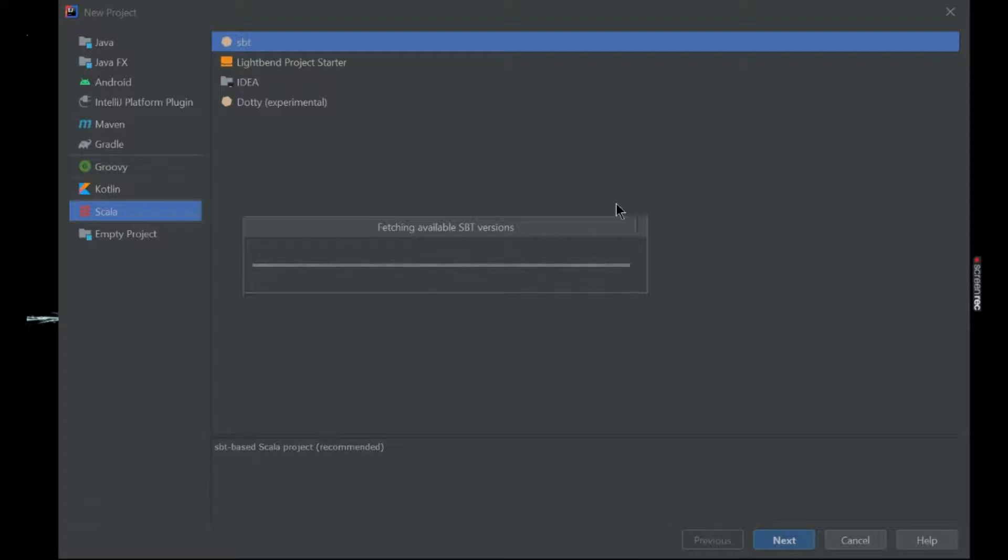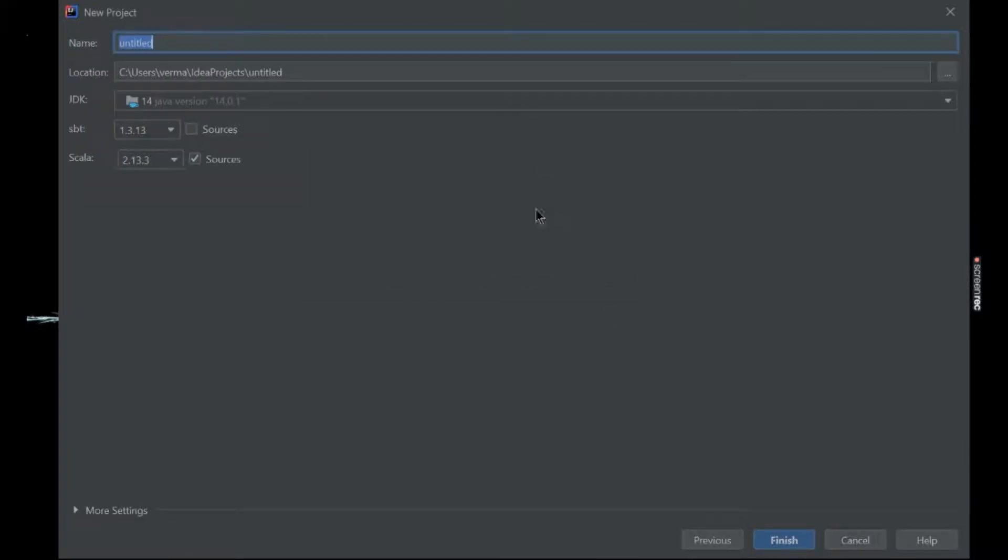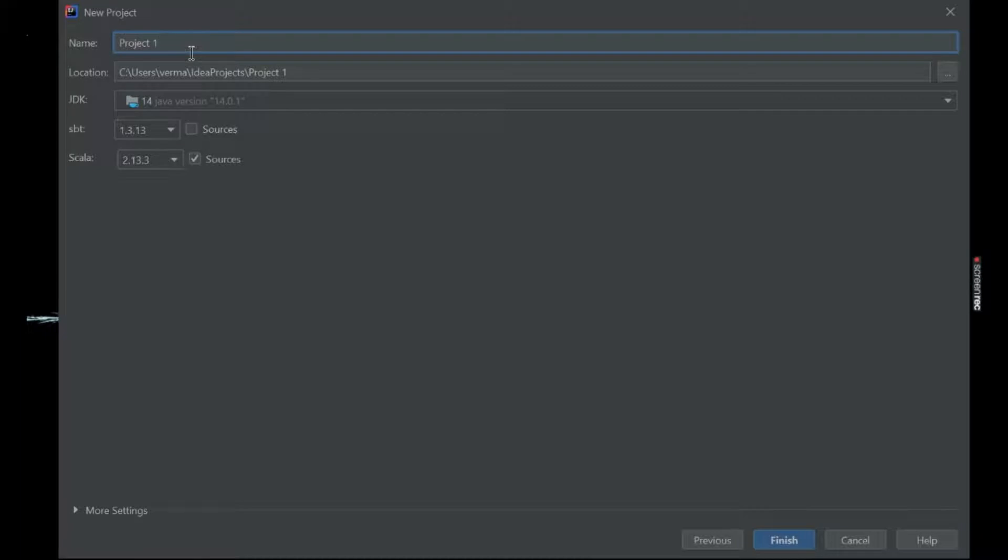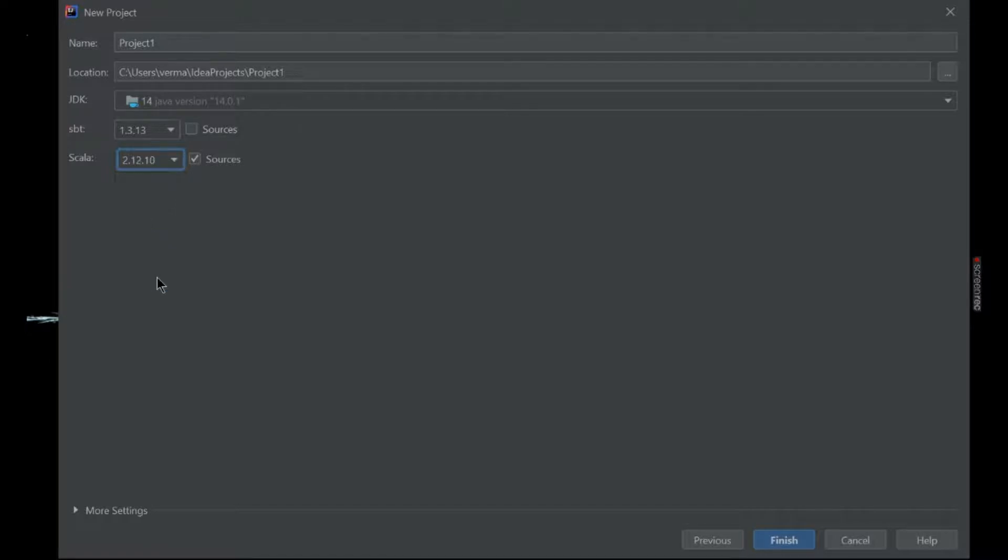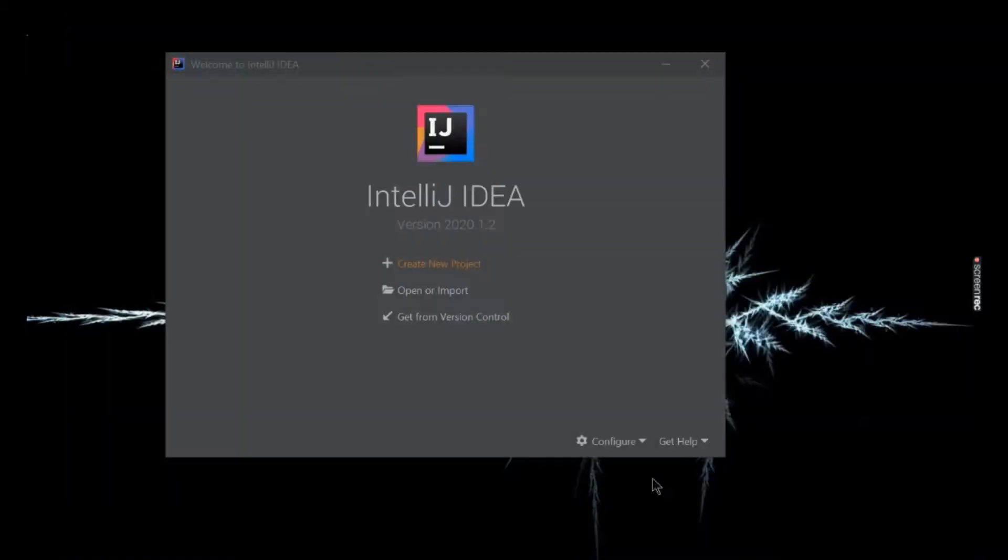It is fetching all the SBT versions for your project. Create a new project and give any name. I will go for the 2.12.10 version because it is the requirement for our project. So click on finish.